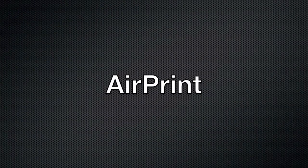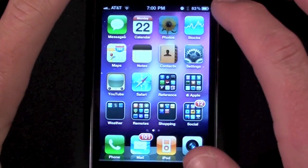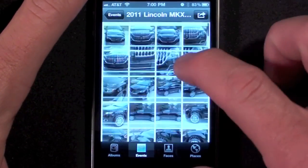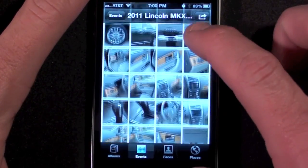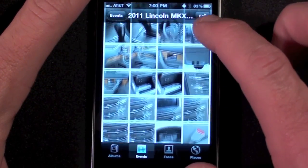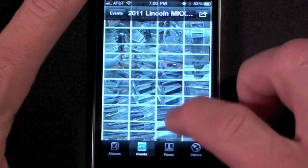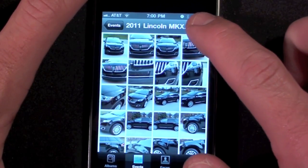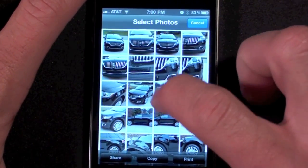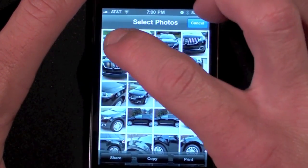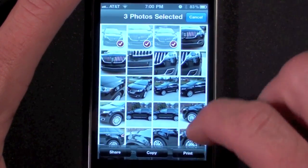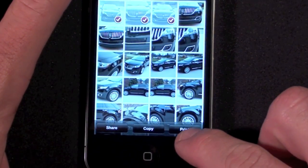AirPrint has also been added to iOS 4.2, but unfortunately it only works with a certain line of HP printers, so at this time it's pretty limited and I can't demonstrate it fully here. But under the Photo Gallery app you now have the option to select your photos and send them directly to the printer.